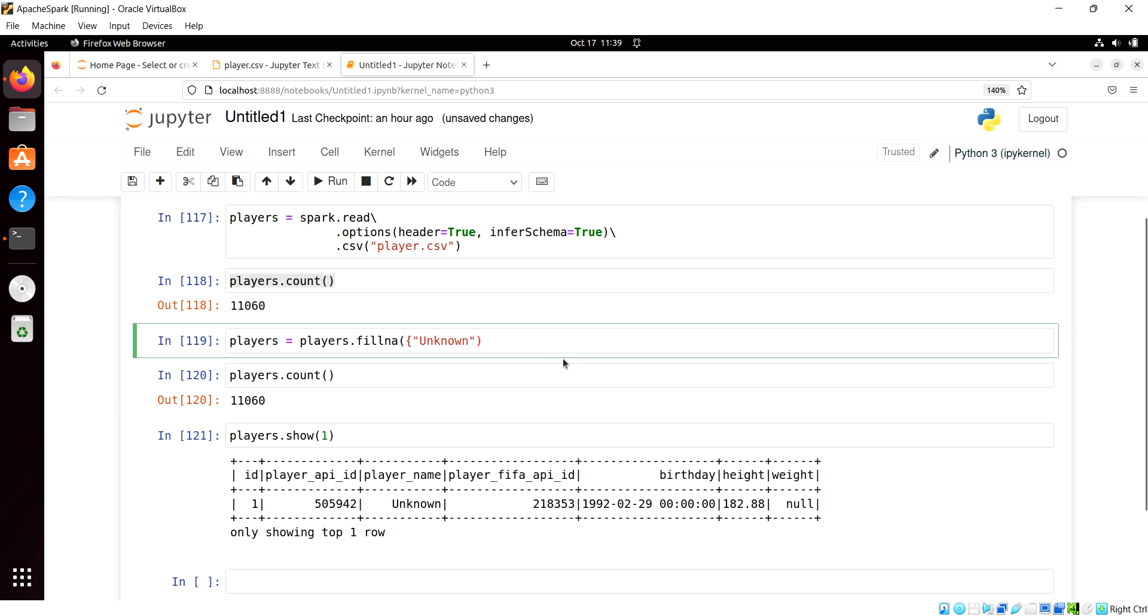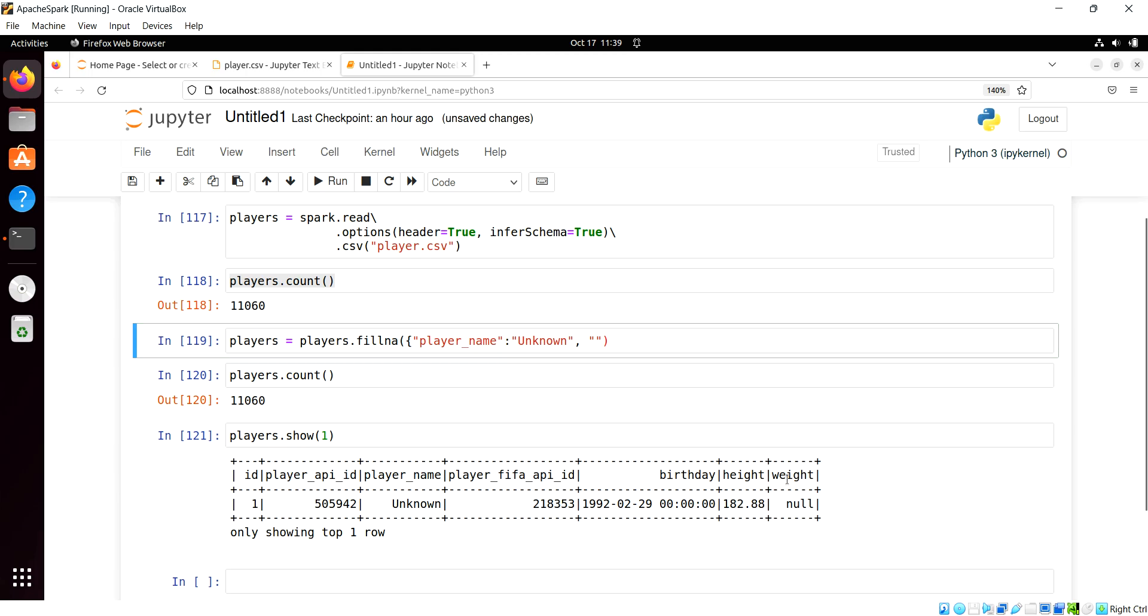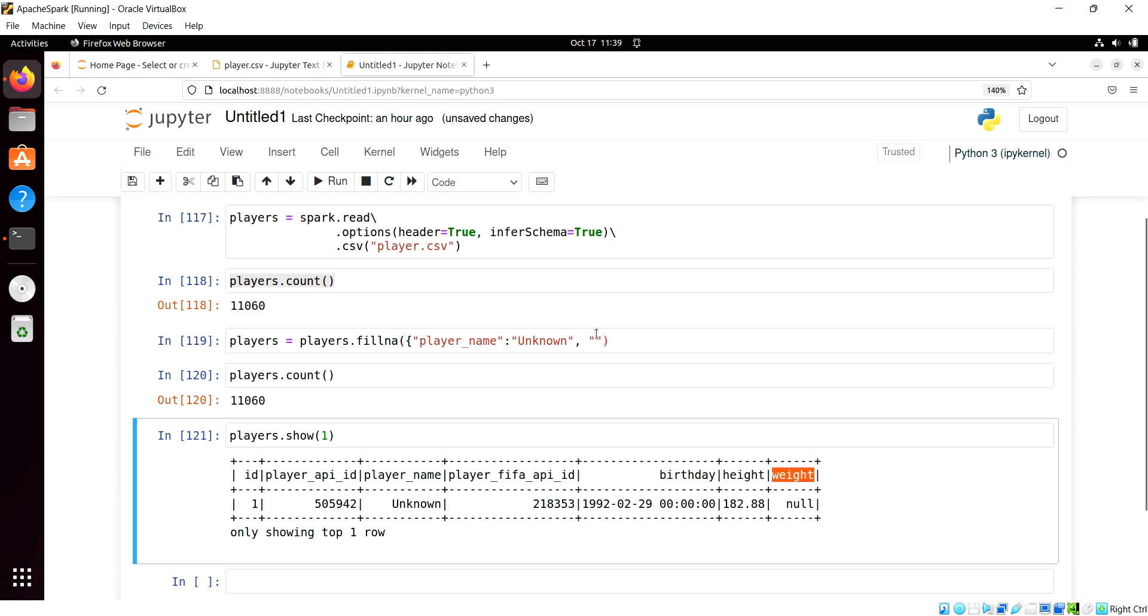And I'm going to say the player name column will be transformed to unknown if it's null. So there's our first key value pair, and then we'll take this weight column here.